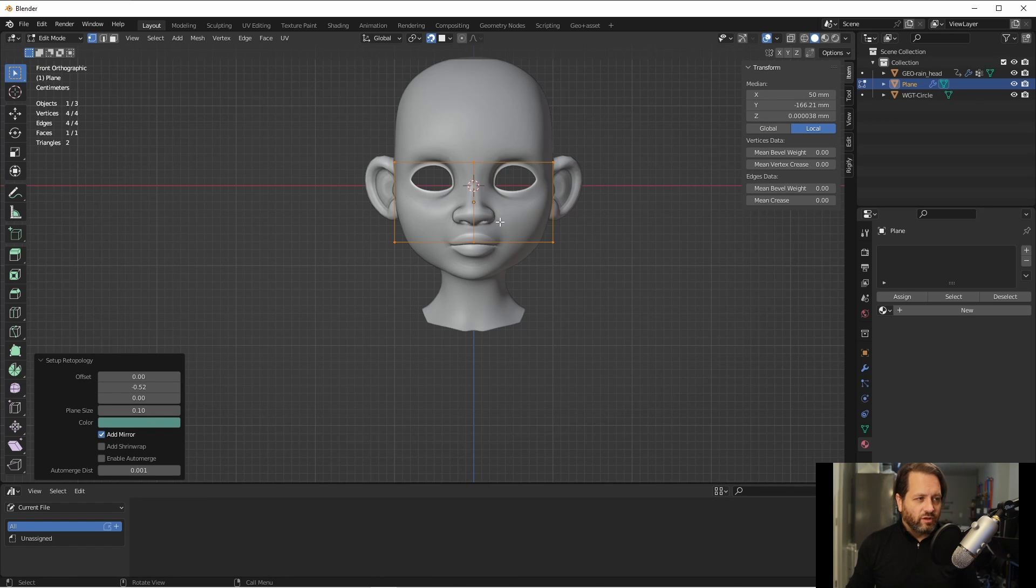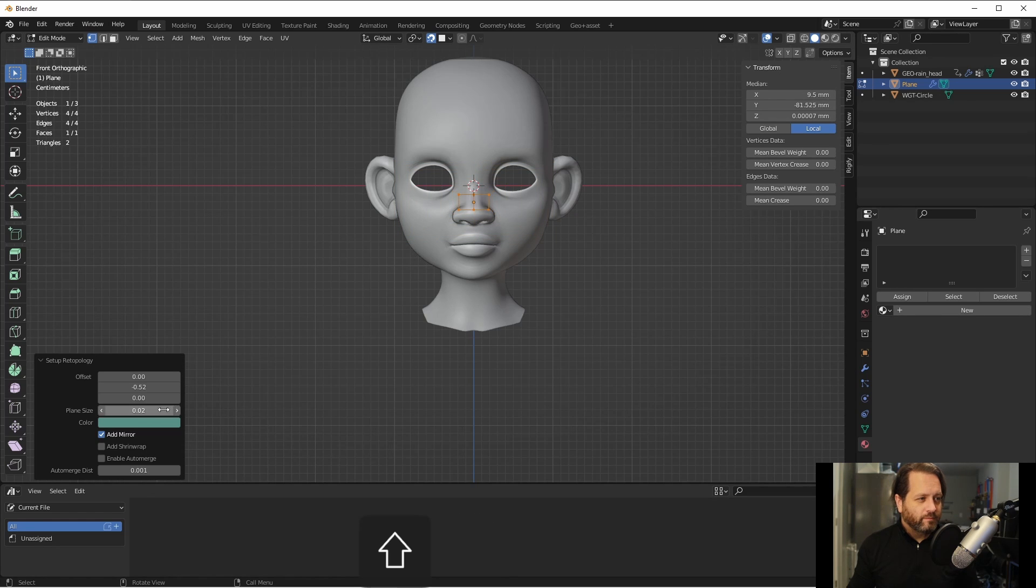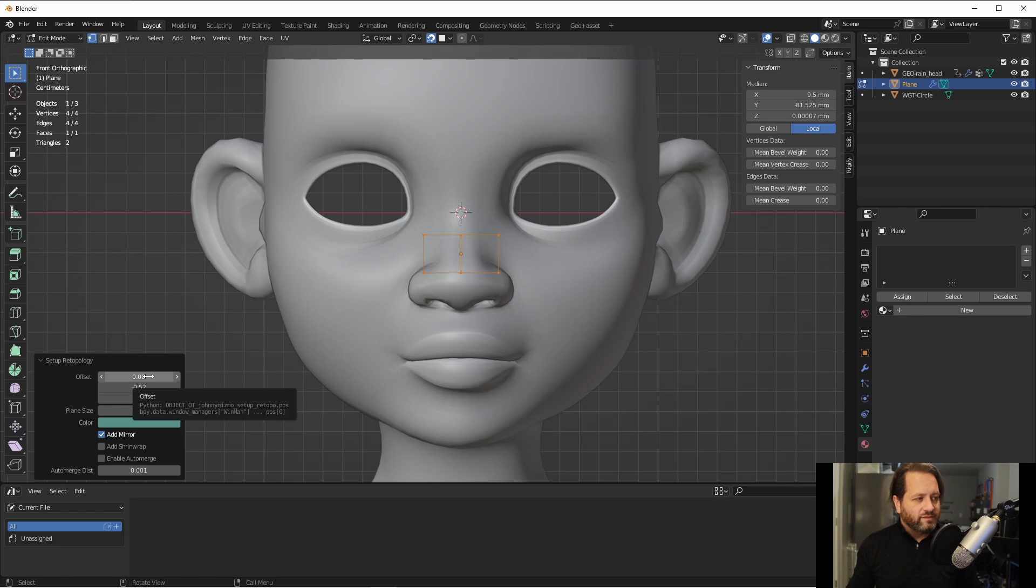Now, of course, this plane is also way too big for this model, so I'll want to reduce the size. Then I can use the X and the Z of my offset to make other changes.